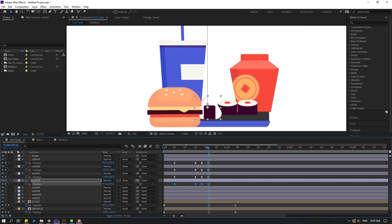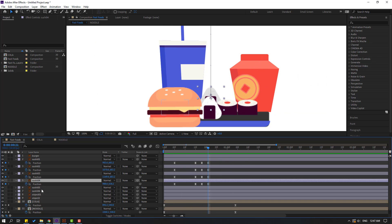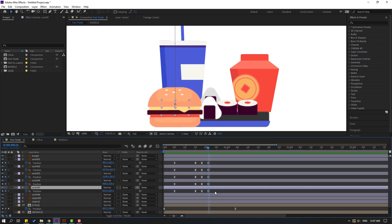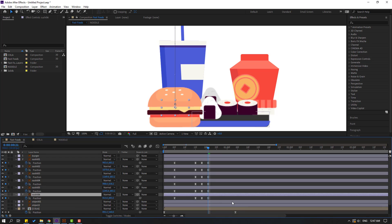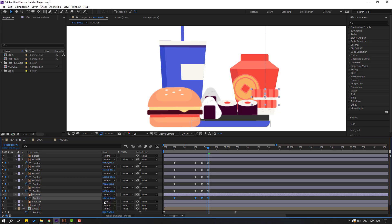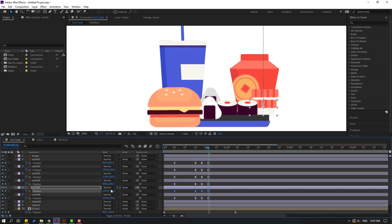Select sushi four, press P, select keyframes, move up like this, and move to right. Select sushi five, press P, select passing keyframes, and move to here like this. Select sushi six, press P, select passing keyframes, and move to here and move to up like this. Select these shape keyframes and move to down.